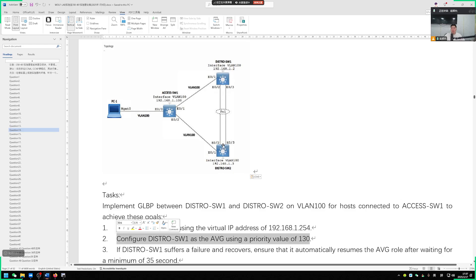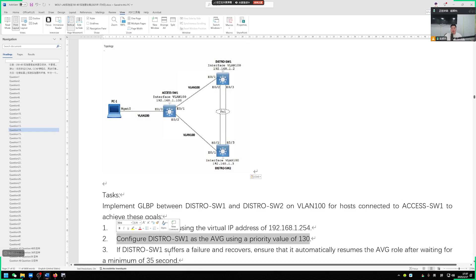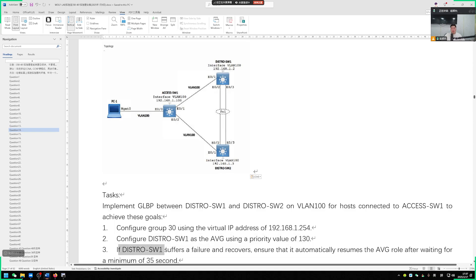By default, each switch has a priority of 100. We have a higher priority, so switch 1 will become AVG. Then switch 1 should be AVF1, and switch 2 is AVF2. It seems like the question didn't consider this AVF problem, so there's no need to worry.